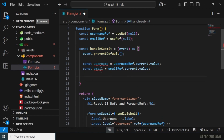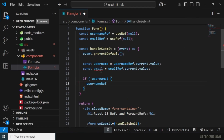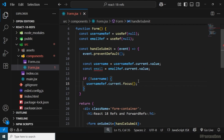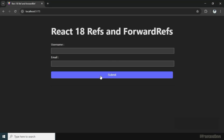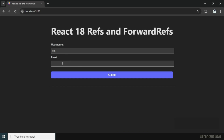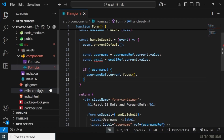Now we'll add validation. First, I'll check if username is not present and then call usernameRef.current.focus() to focus the input element. Let's save the changes. If I go to the browser and click submit with an empty field, you'll see the input element is highlighted and focused — that is the purpose of ref. If I type something and click submit, you won't see the focus anymore.